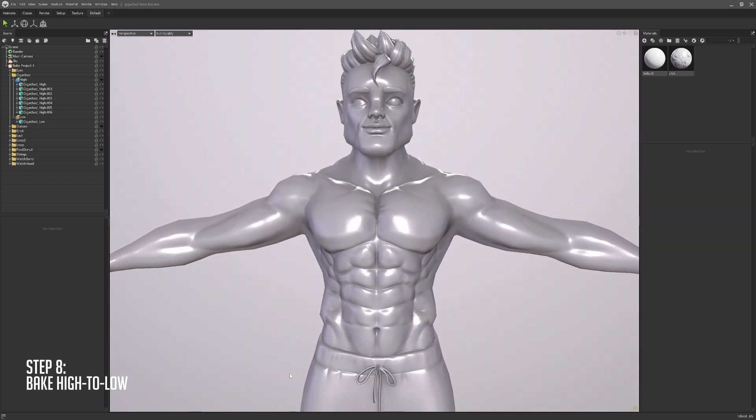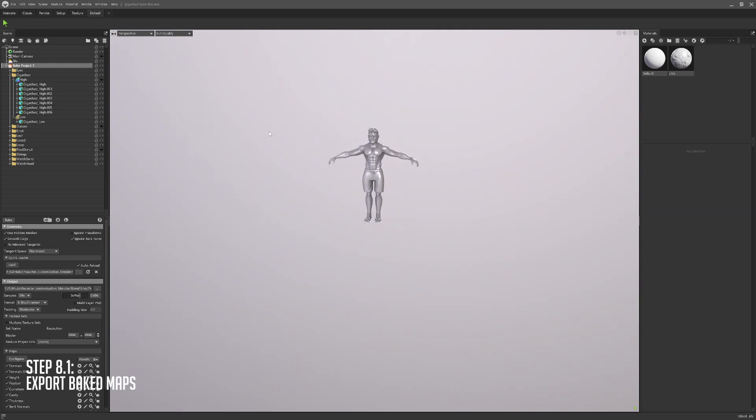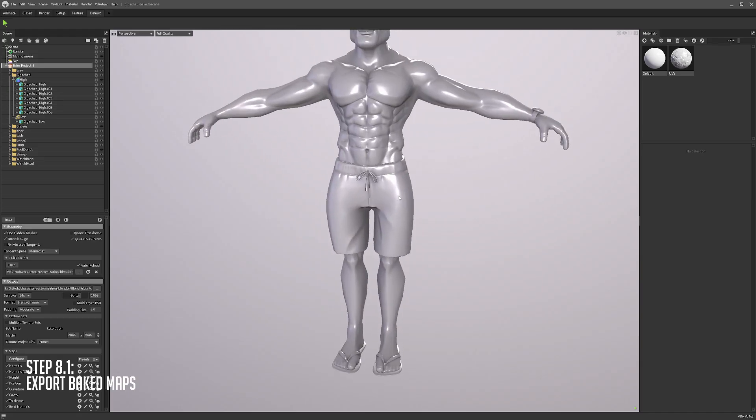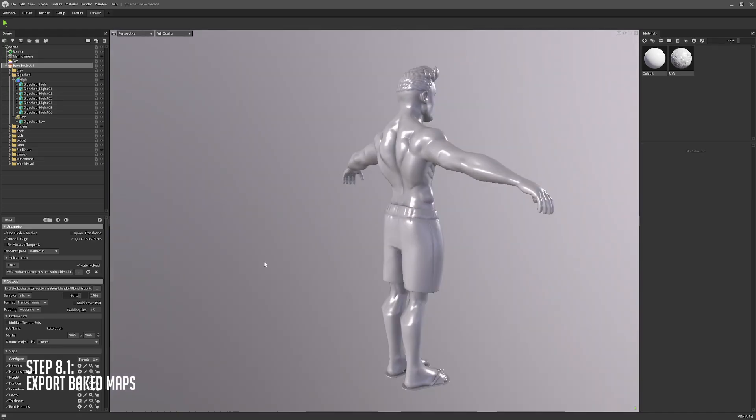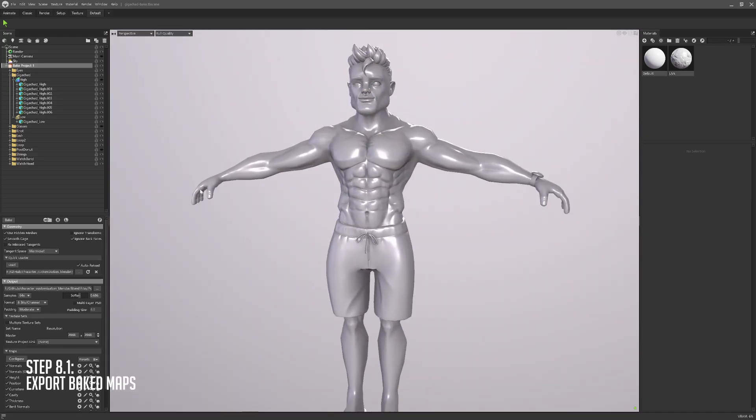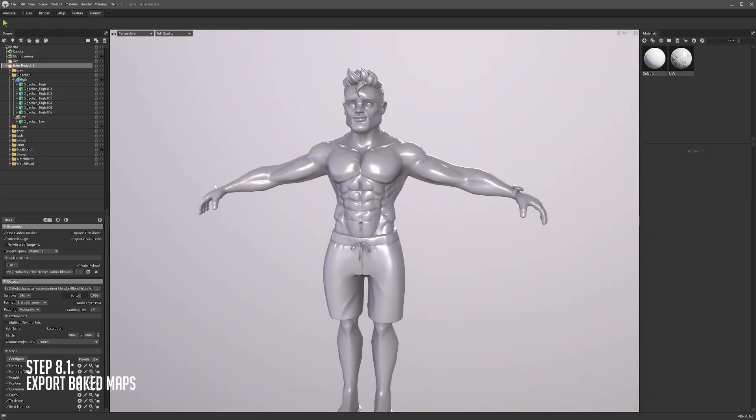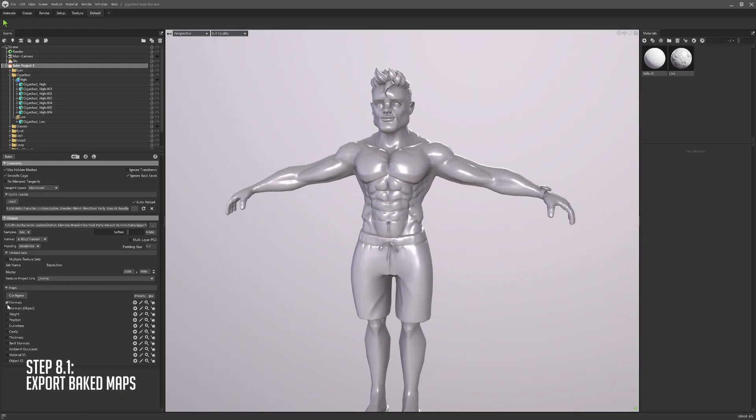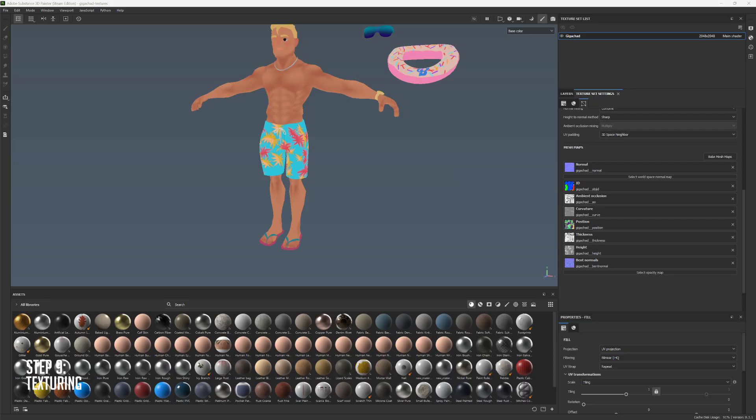Regardless of your baking software of choice, now's the time to bake. We're going to export a bunch of maps. The maps that I usually generate are normals, height, position, curvature, cavity, thickness, bent normals, ambient occlusion, and material ID or object ID.